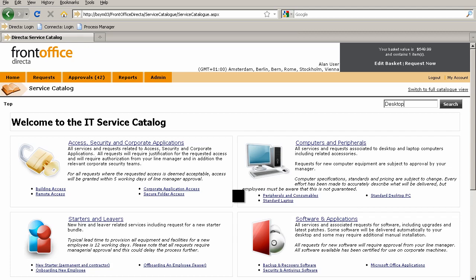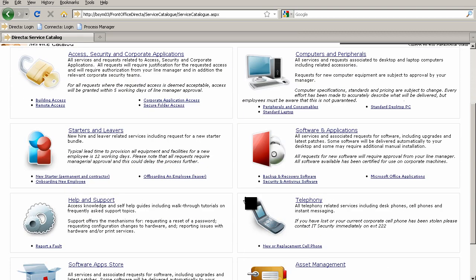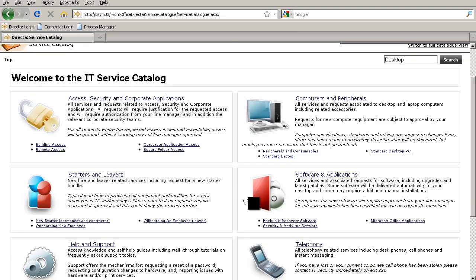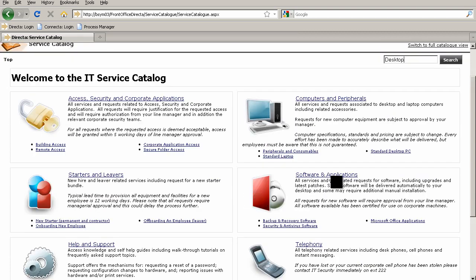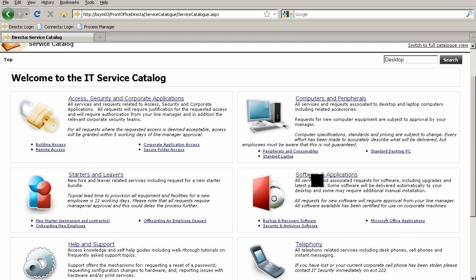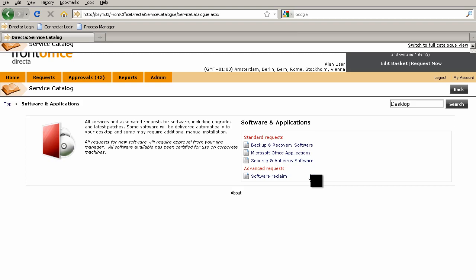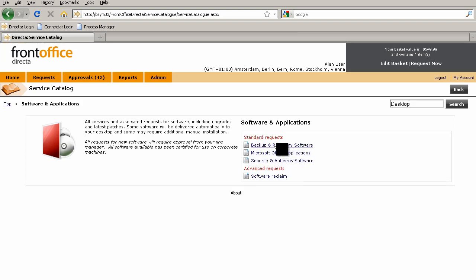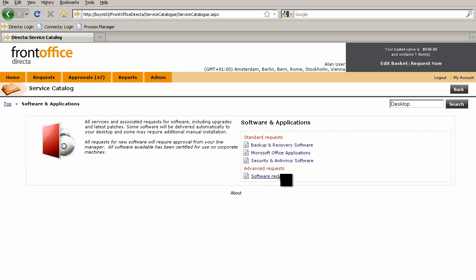First, we're in the service catalog. If I click down to the category Software and Applications, there's no obvious process for kicking off the software harvesting. But if we click into there, I've left the standard requests under the standard requests title, and added under advanced requests this request for software reclaim.